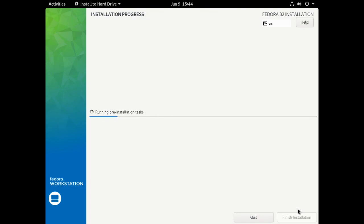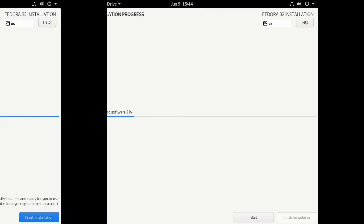I'm going to change the time and date also. It always shows Los Angeles. Change that to New York. That's my time zone. And then we can begin the installation. That's it. It's that simple. I'm going to pause the recording here and come back when the installation of the software is finished.